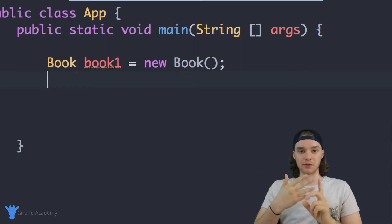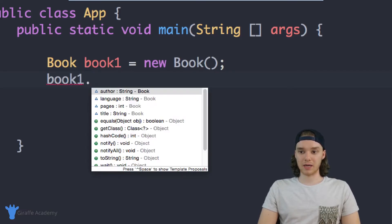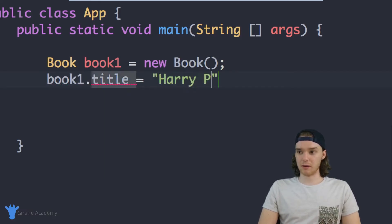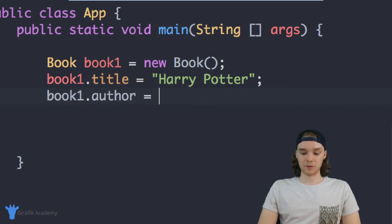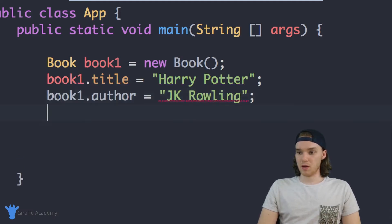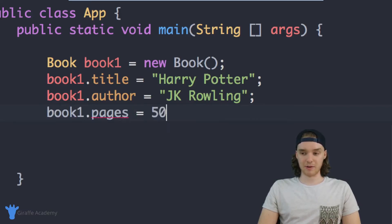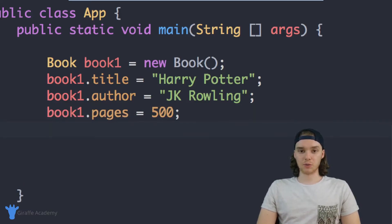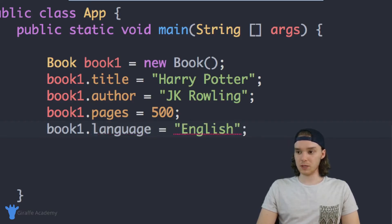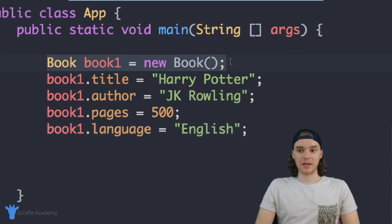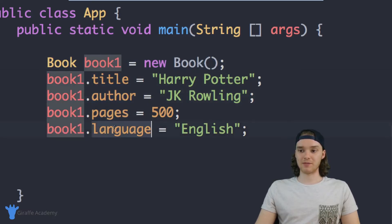I can give book one specific attributes — here's the title, the author, the number of pages, and the language. So I'll say book1.title and set it equal to Harry Potter. Then book1.author set equal to JK Rowling. We can also say book1.pages — let's say the book has 500 pages. And then book1.language, which is just going to be English. I've created a book inside my program and given it a title, author, pages, and language.